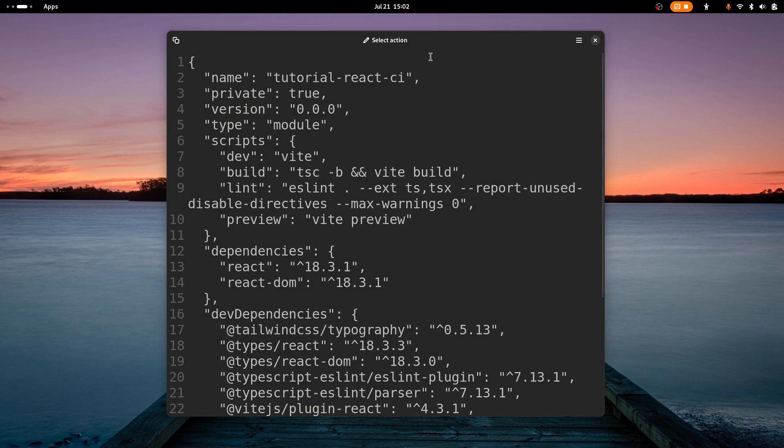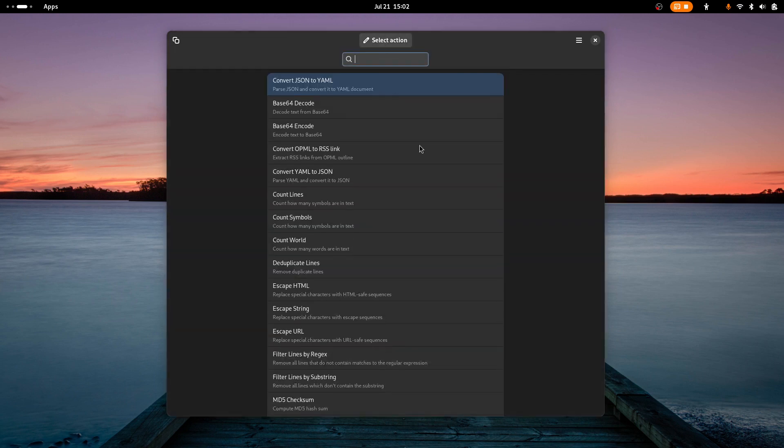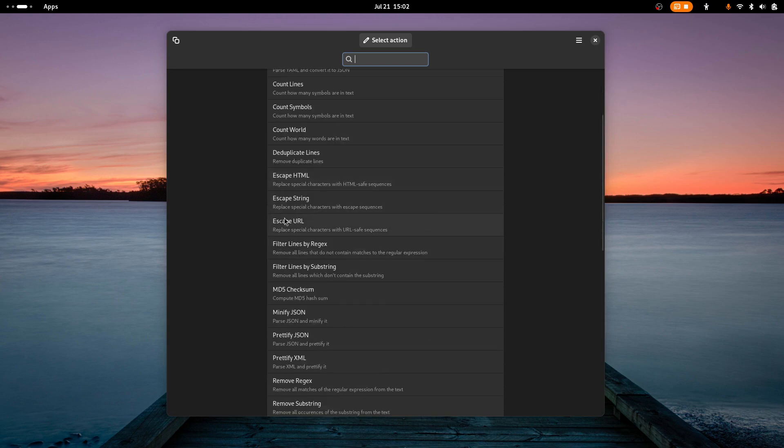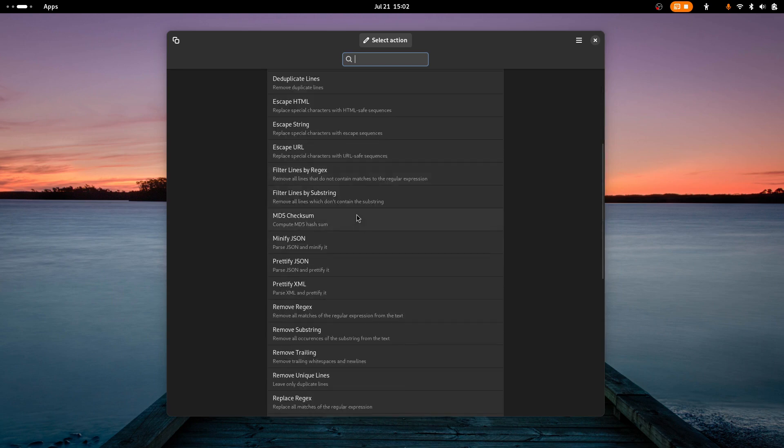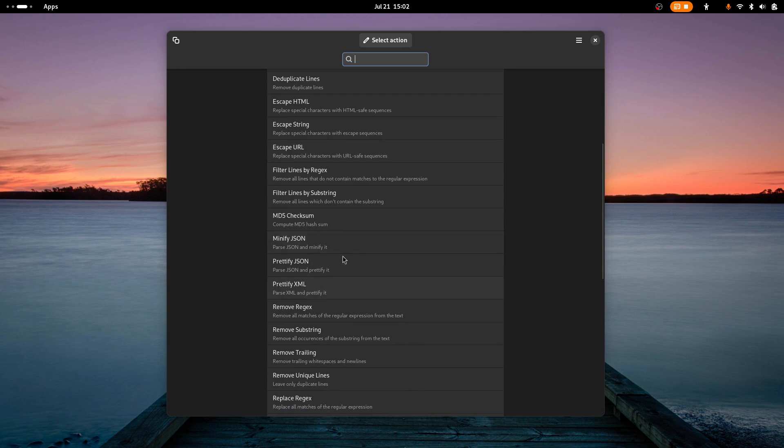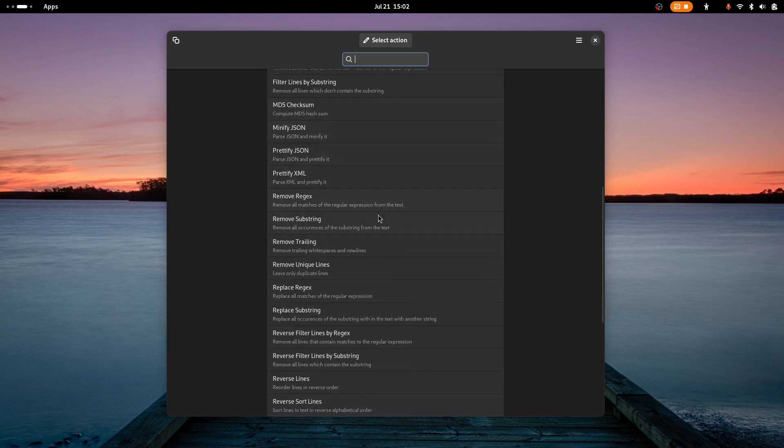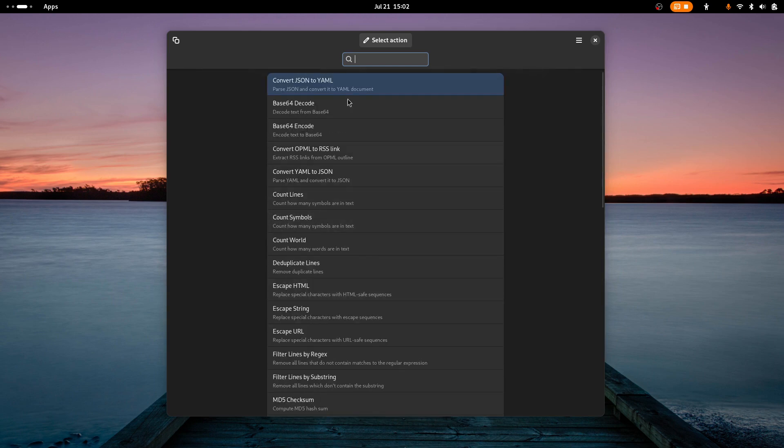For instance, I got a JSON file loaded up here and we can see a list of all the things it can do. I can base64 encode it, base64 decode it, count lines, remove duplicate lines, escape HTML characters and prettify, all sorts of stuff.